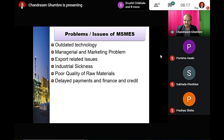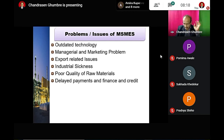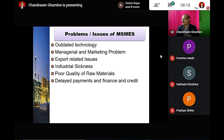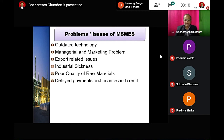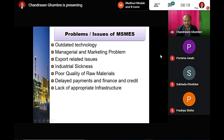The majority of the time, MSMEs depend on non-institutional sources of finance. This does not require heavy documentation. However, inadequate finance remains a significant problem, and lack of appropriate infrastructure is another key challenge.